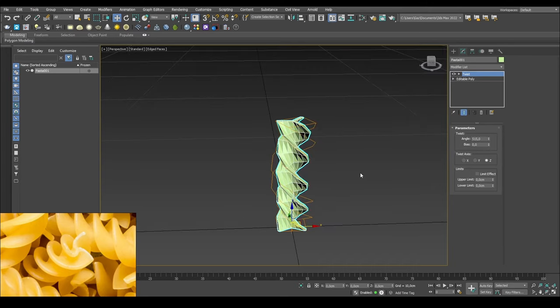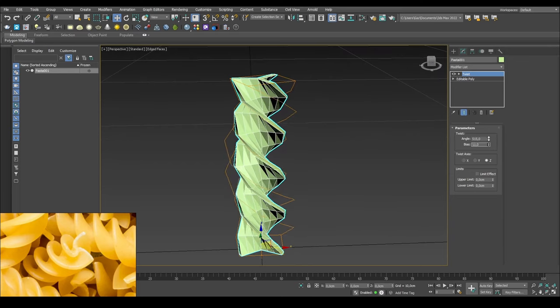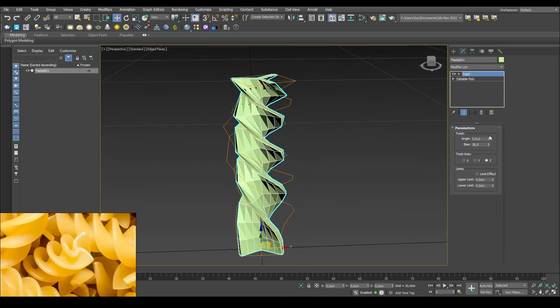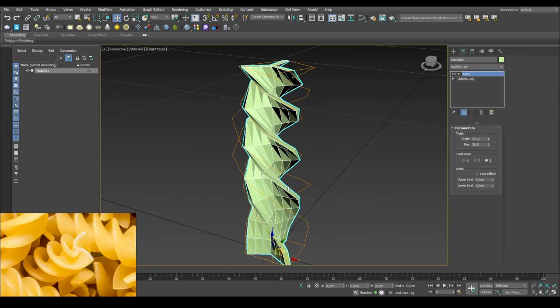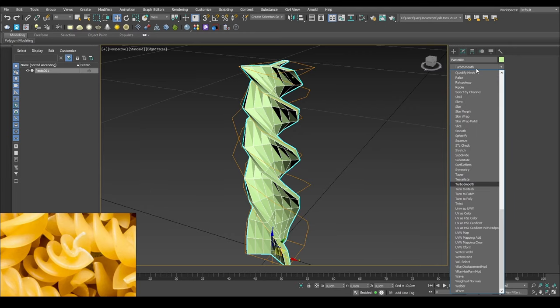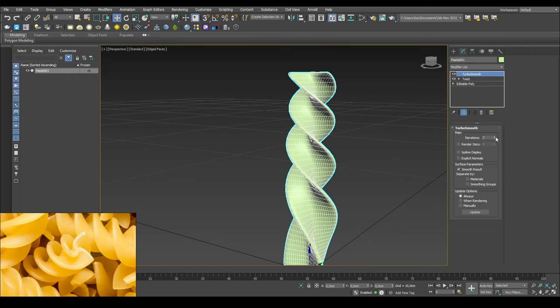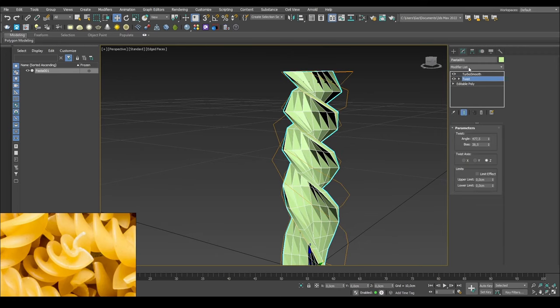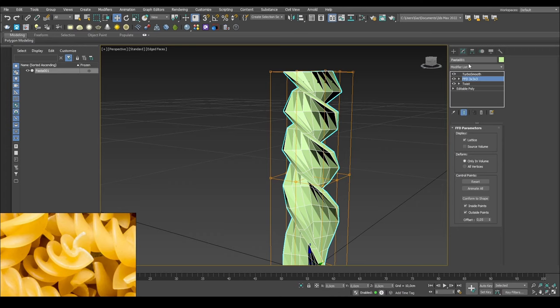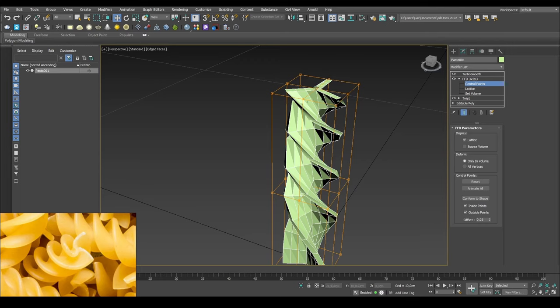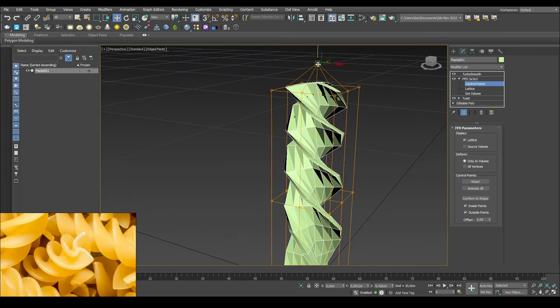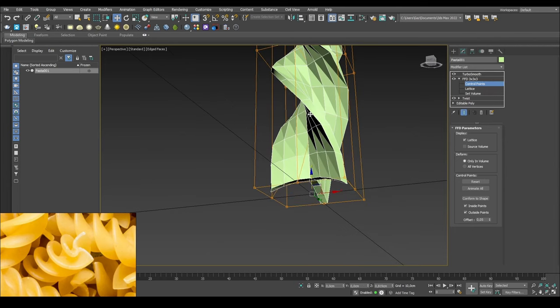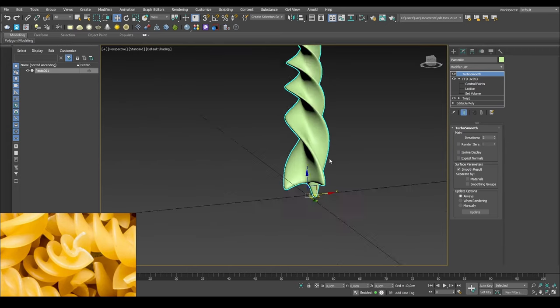We can add a twist modifier and see how this goes. Already I'm kind of liking what we're seeing here. We can use a bit of bias so it doesn't twist as much in the bottom and then just correct it as much as you'd like. We can add a turbo smooth modifier to see how it looks and we get something along these lines. Before the turbo smooth, maybe we can do an FFD 3x3x3 cube, go to control points, and we can just take this up a little bit, maybe the opposite here so it does more of like this, and then we can check the turbo smooth after that.